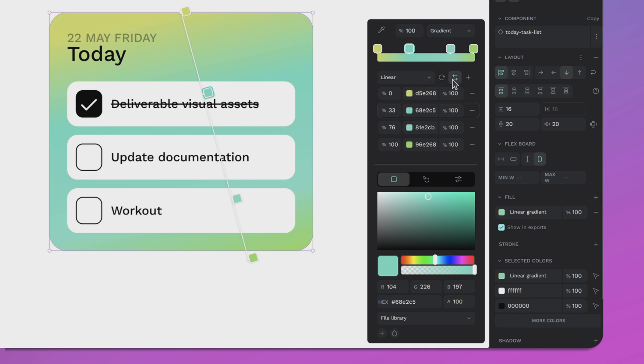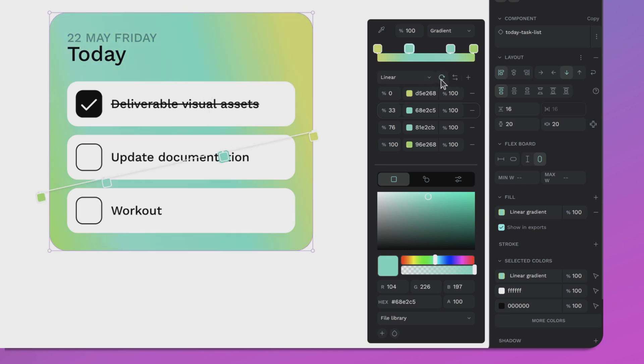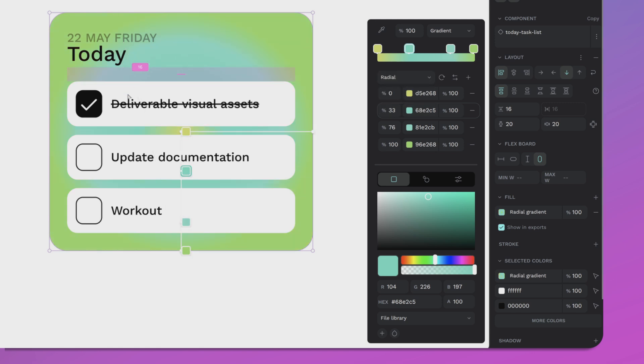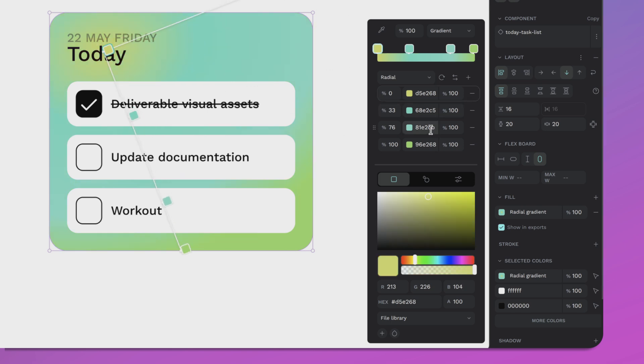You can flip and rotate your gradients in one click, and you can also adjust the radius quick and easy with the new tool for radial gradients.